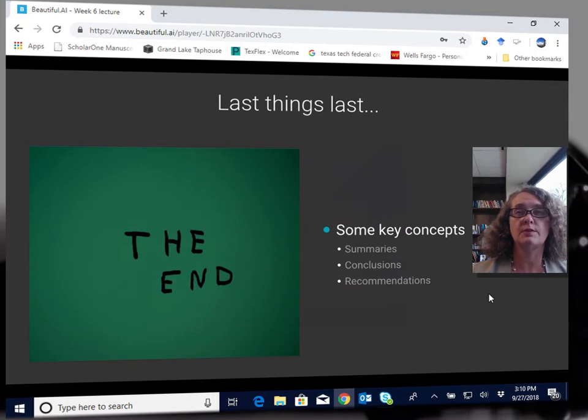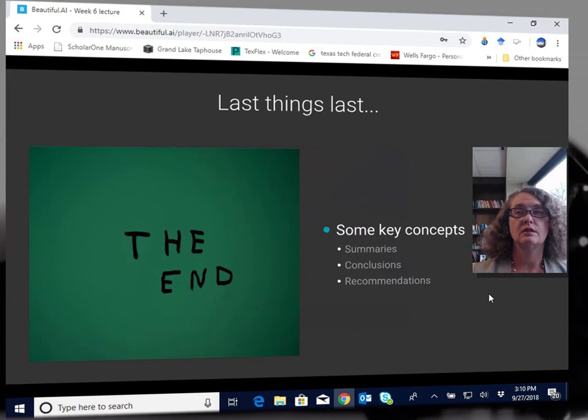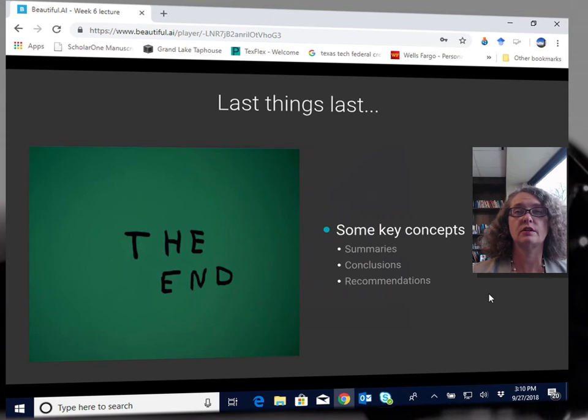Conclusions and recommendations, by contrast, take the next step and draw the reader's attention to some key points of your findings and relate those points back to the initial research question that motivated the study. Recommendations go even one step further and suggest some concrete actions that you want to encourage your reader to take in response to these conclusions.